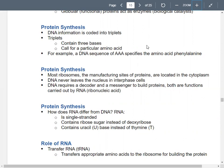Most ribosomes are found in the cytoplasm. After they're made, they leave the nuclear pore and float in the cytoplasm. Even though DNA directs all these processes in your cell, it never leaves the nucleus — it always stays in the nucleus even though it's in control of everything.